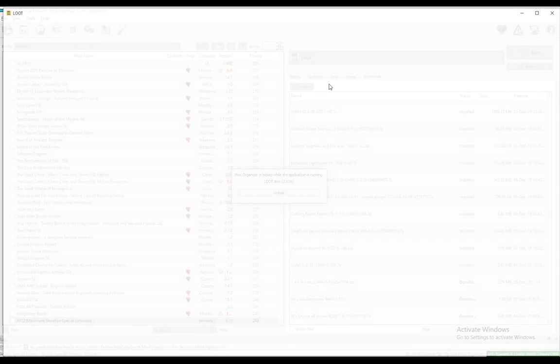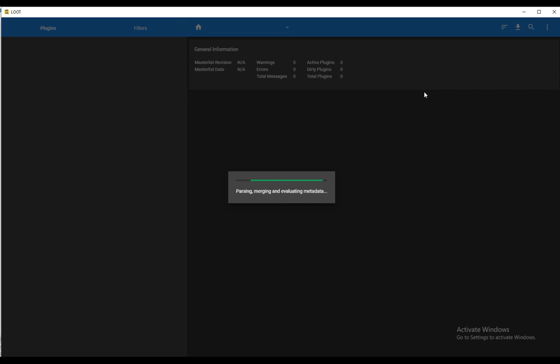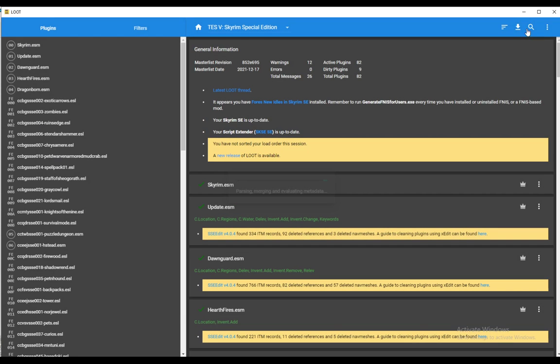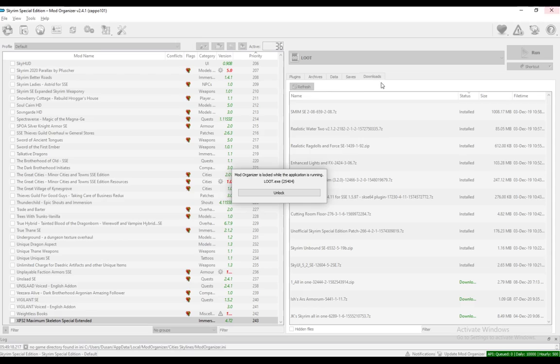Launch it through Mod Organizer 2. It will then load up all your plugins for the game of your choice. Once it does, you want to click this download file icon, which is Update Master List, or rather here, Sort Plugins. Click on that, it will sort it, Update Master List, and that's pretty much it.